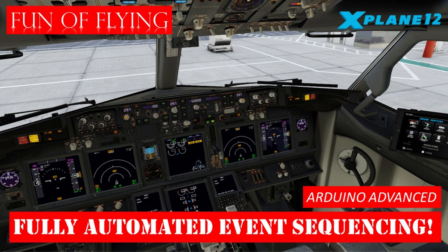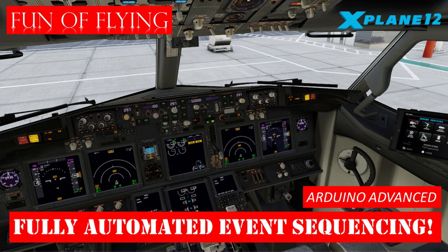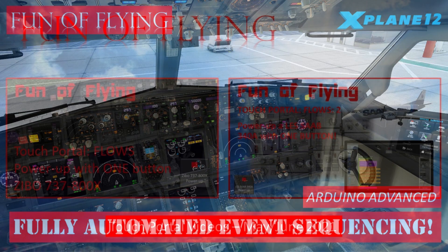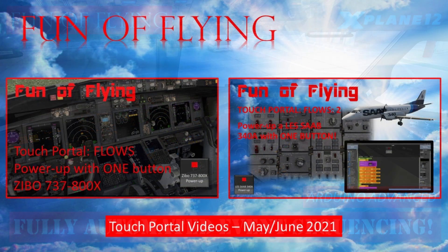Hi there and a warm welcome to Fun of Flying. For some time now I've been looking at ways to set up a fully automated dark and cold state startup sequence in X-Plane for any basic default aircraft as well as the more complex Zibo 737-800, the Airbus A330, or anything else you could think of.